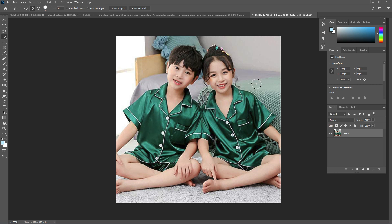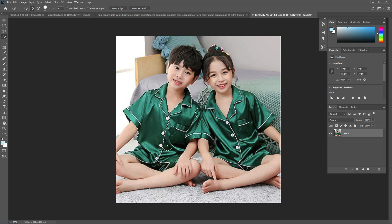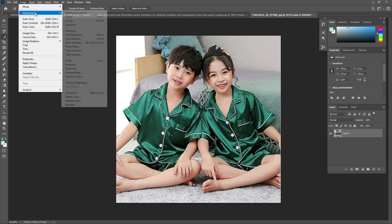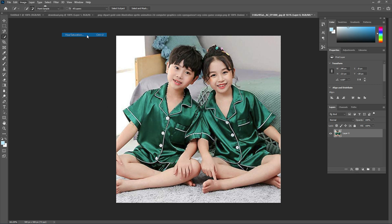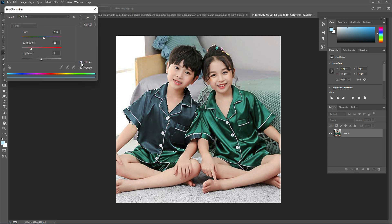The first tip is about the selection tool. We will click here and select the Quick Selection Tool. Now I select only the dress of this boy, and after that I will go to Image > Adjustment > Hue and Saturation. Check Colorize and increase some saturation.